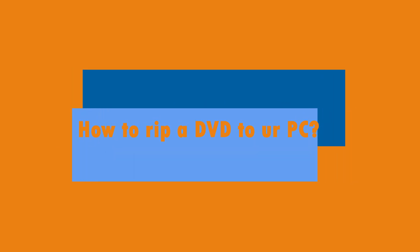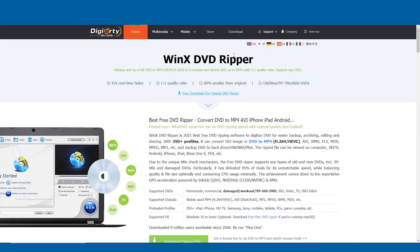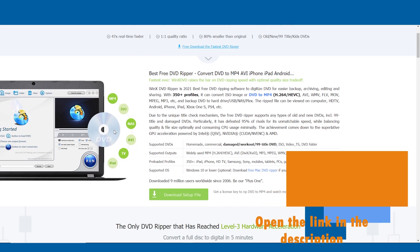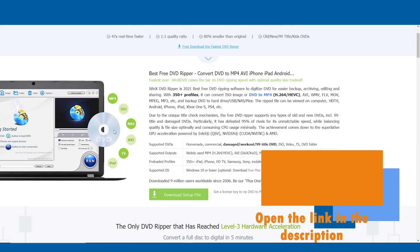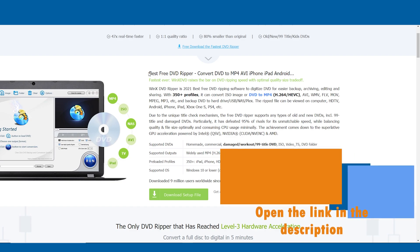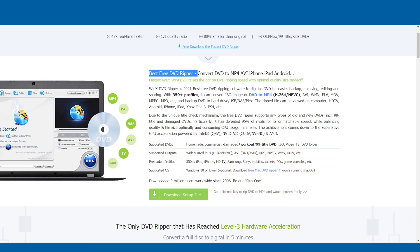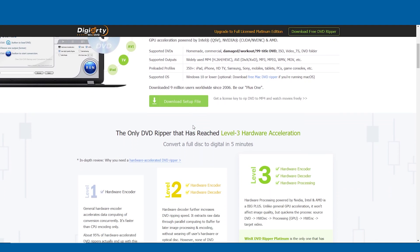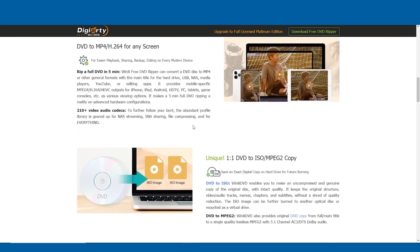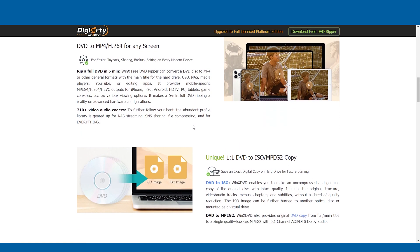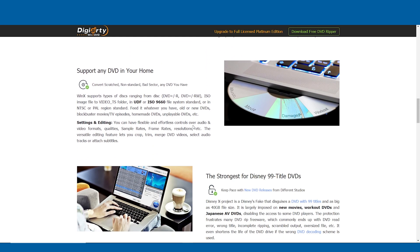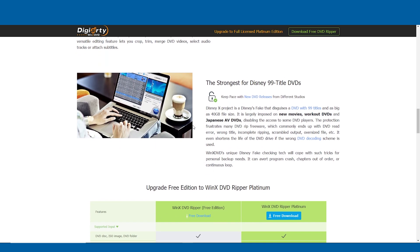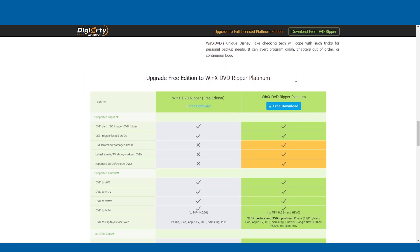So how do you rip a DVD to your PC? First, go to the website — it's linked in the description. You'll see a page about the program: it's the best free ripper and you can convert DVD to MP4 or anything else. You can also use it on iPad, iPhone, Android, and any other device you want.